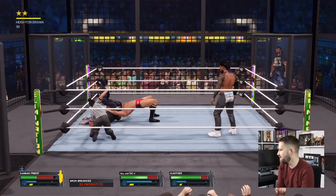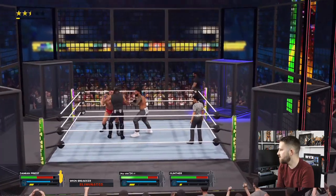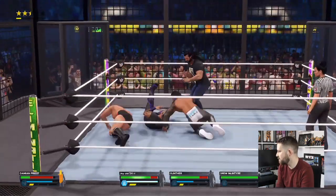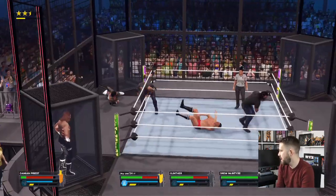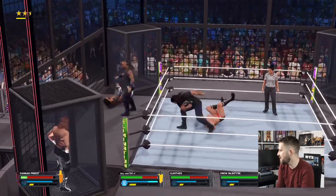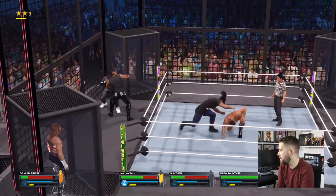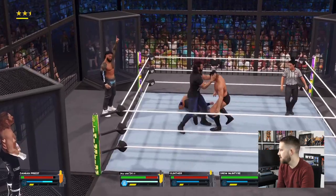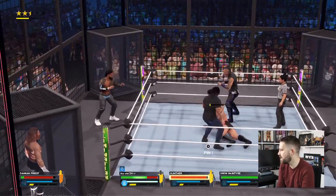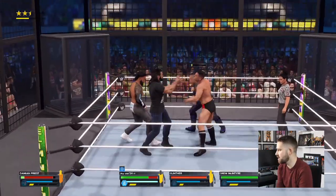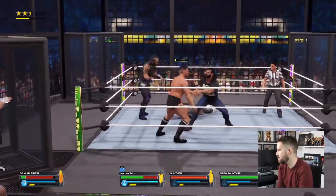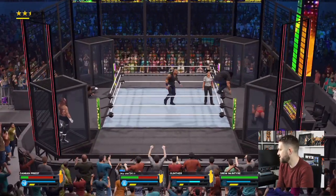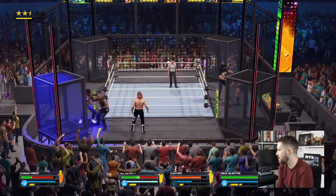Obviously Drew would not wrestle in this attire at a pay-per-view, but I thought it would be good for you guys to see what he'd look like once you've created him like this. Gunther is another option for someone who could face Seth Rollins — a champion versus champion match at WrestleMania 40 would be pretty good. We probably haven't seen champion versus champion at Mania since Hogan and Warrior, so doing it 34 years later would be something cool.